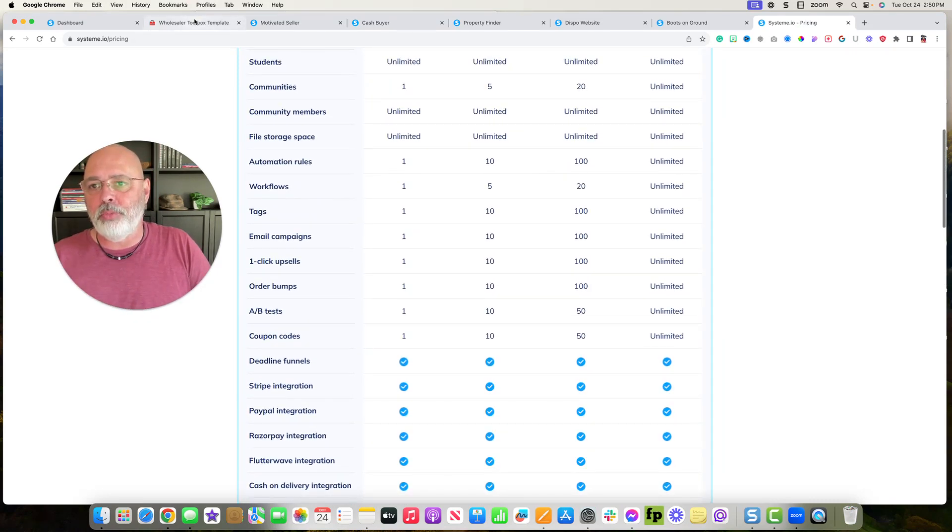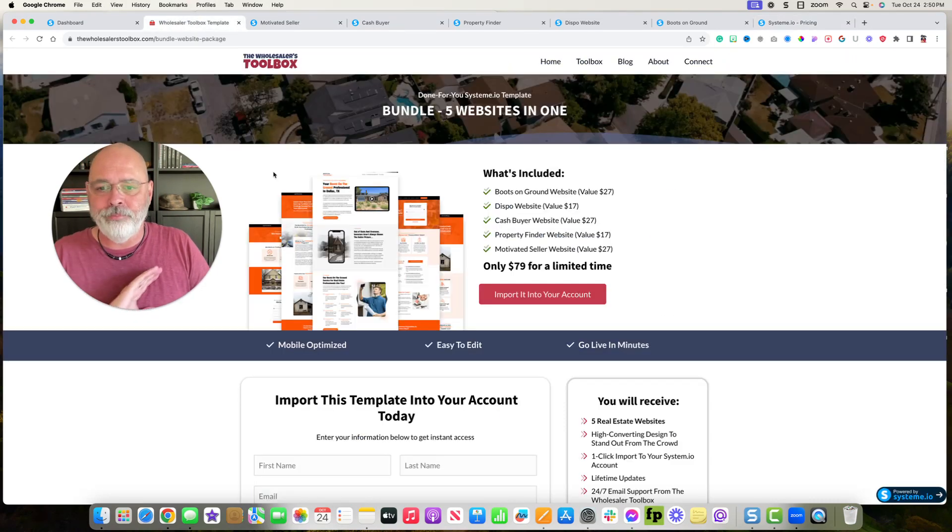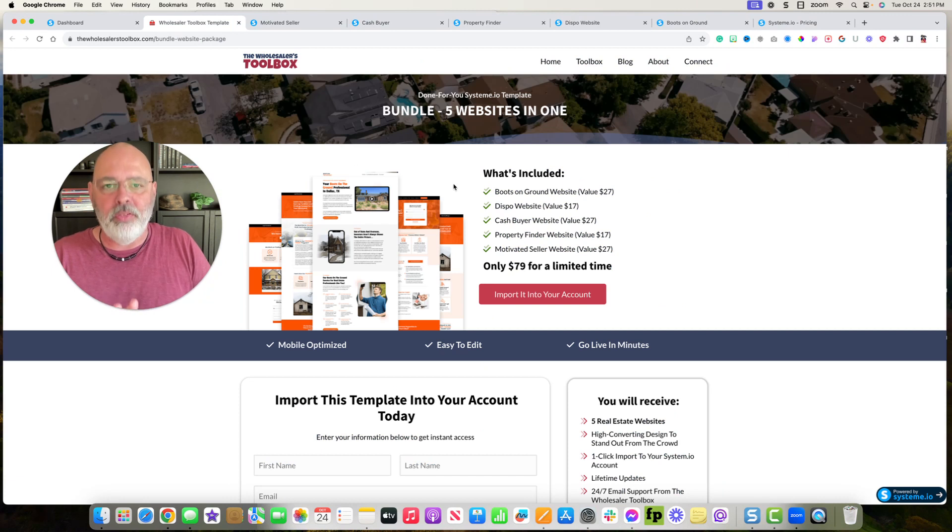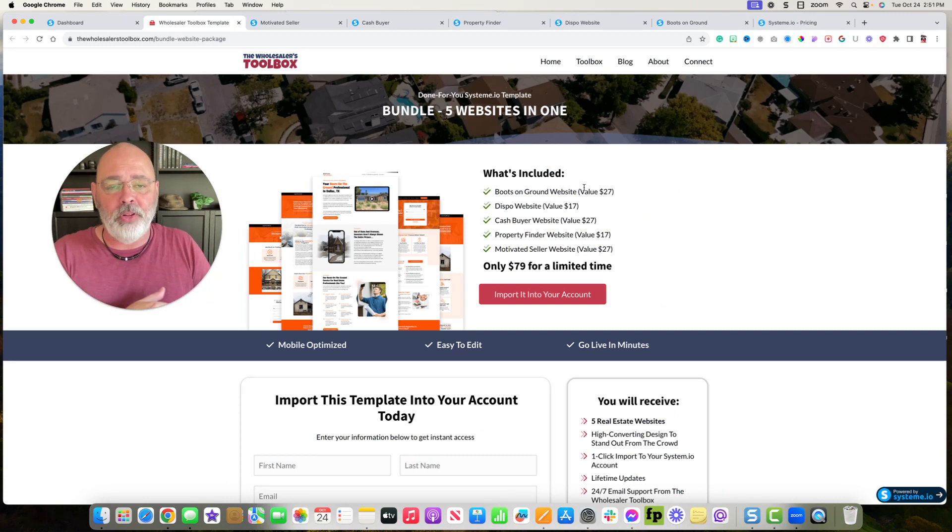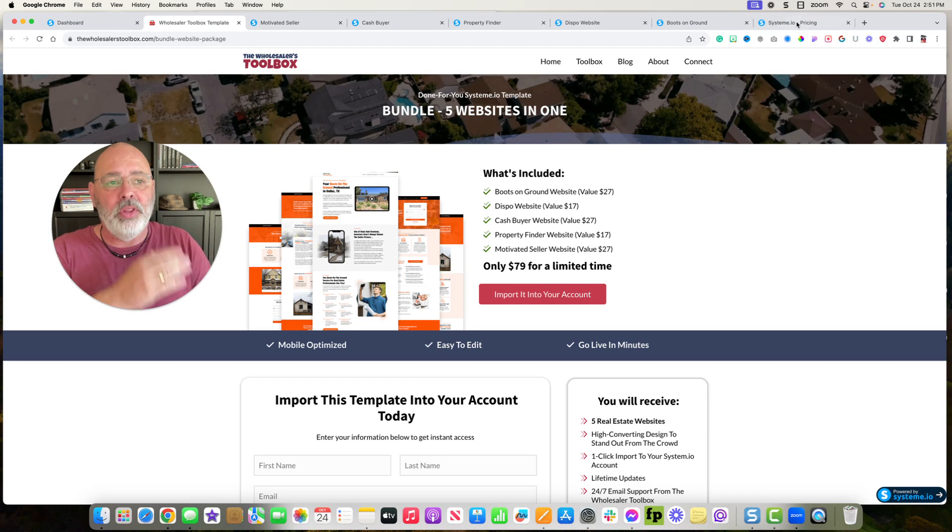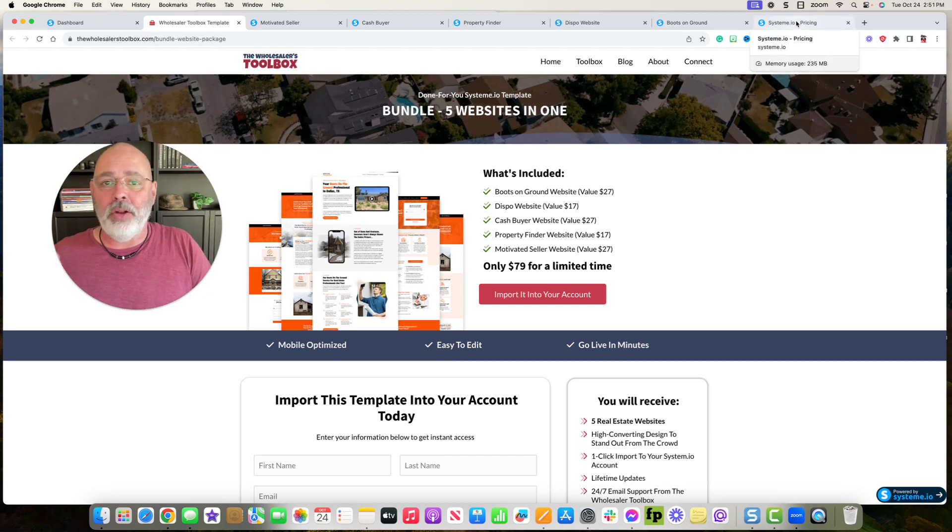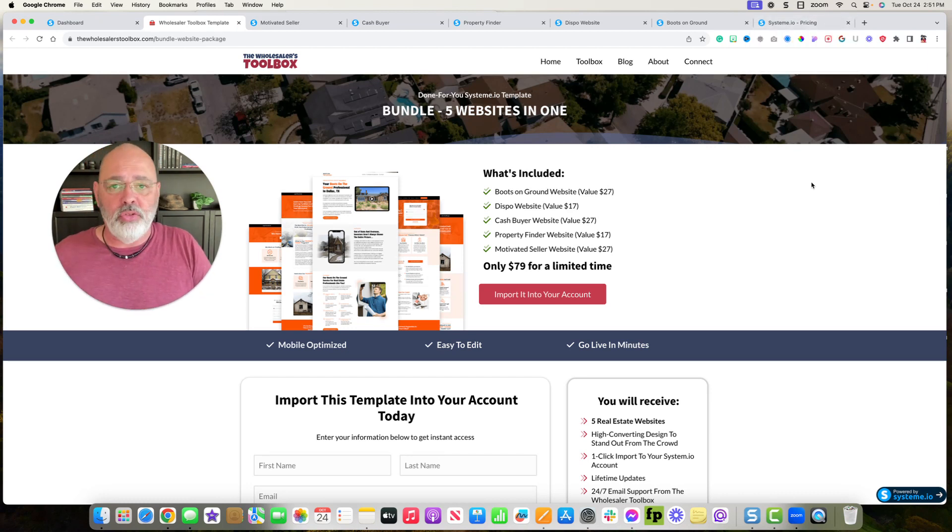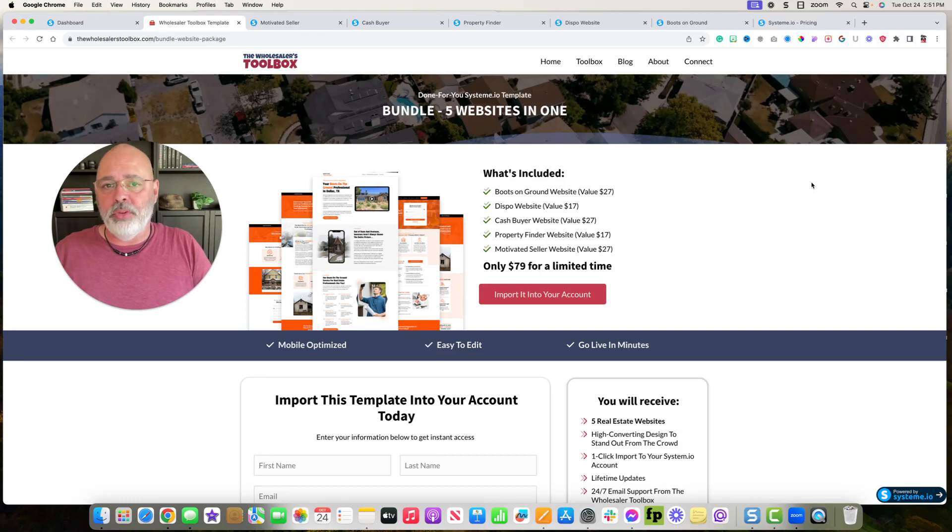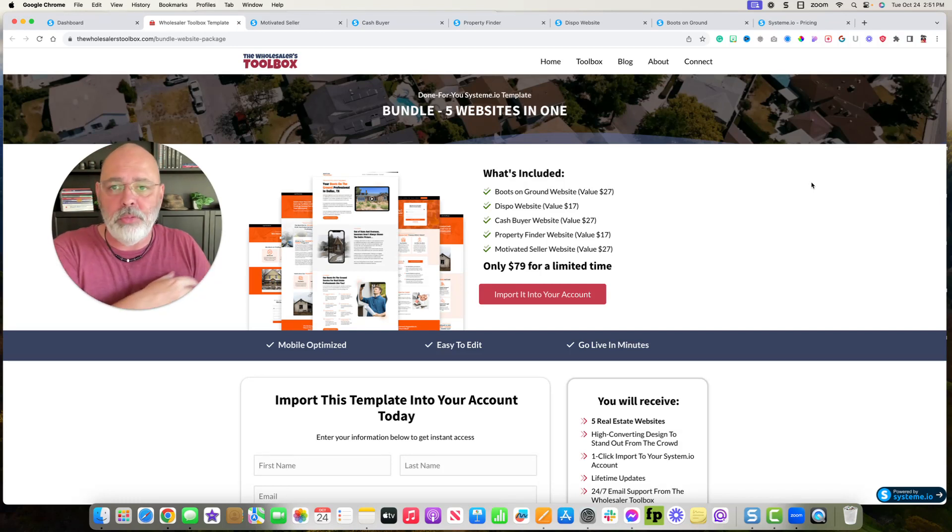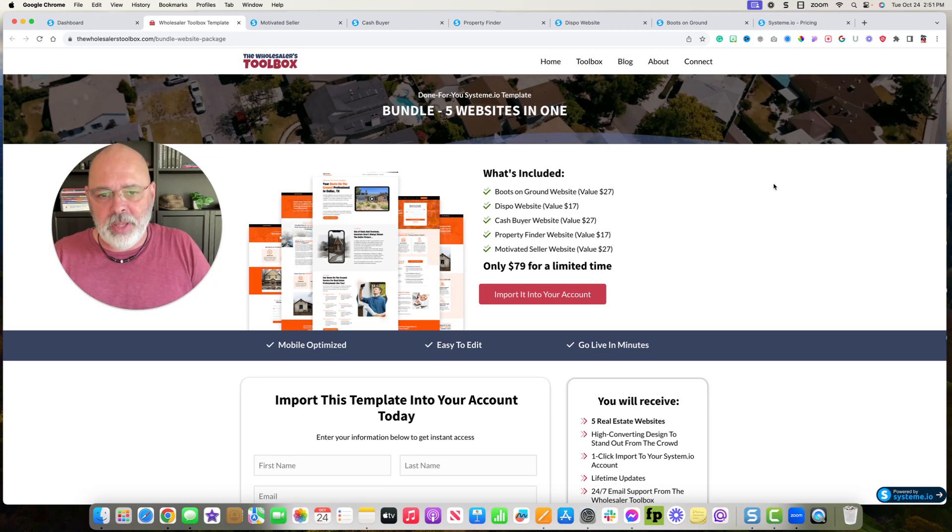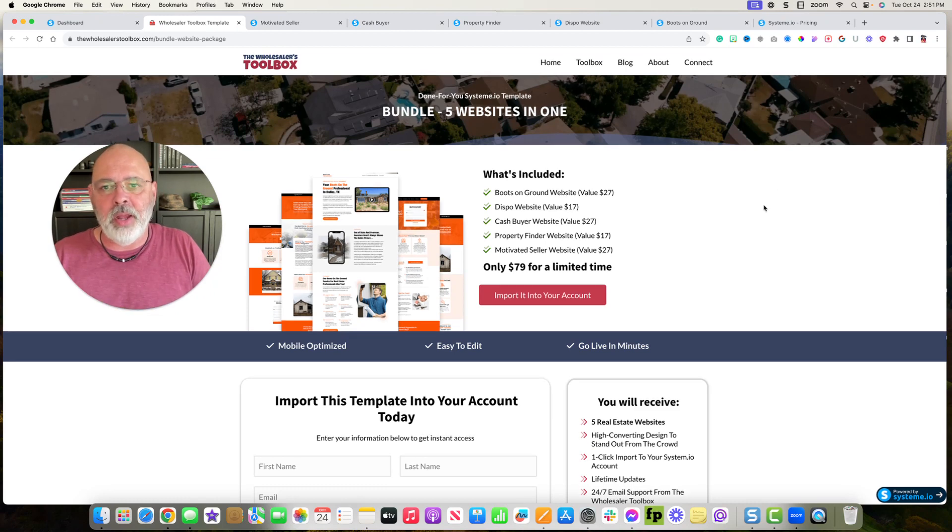So I'm going to give you all the templates. All you have to do is use my affiliate link when signing up for System.io. And again, I don't care if you do the free plan, just use one website. If you do the startup plan, use three. If you use the webinar plan, then you can do up to 10 websites.